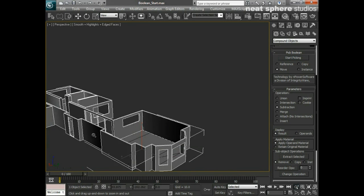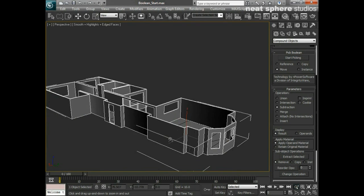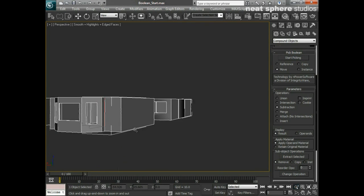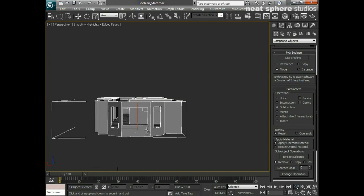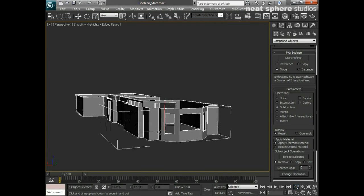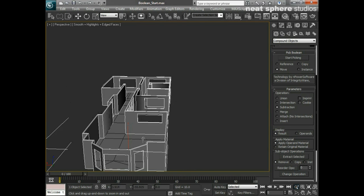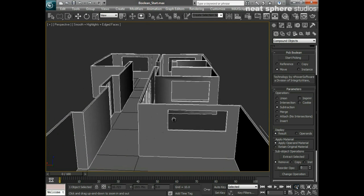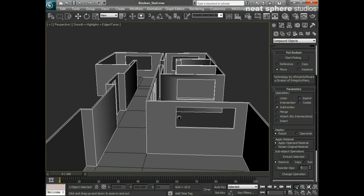You can see now what I've got is a very holy looking apartment, ready and waiting to have the windows put in. Nice and simple, wasn't it?